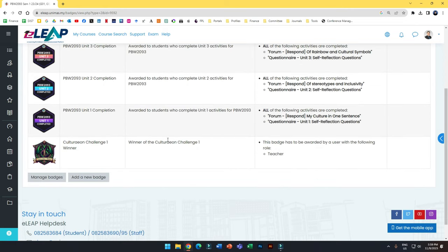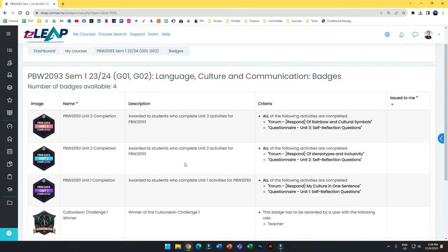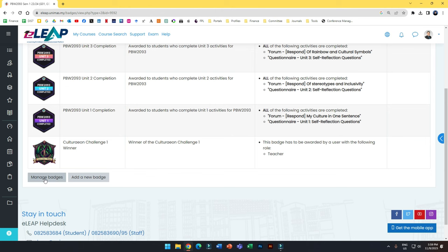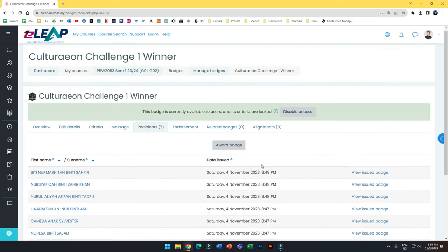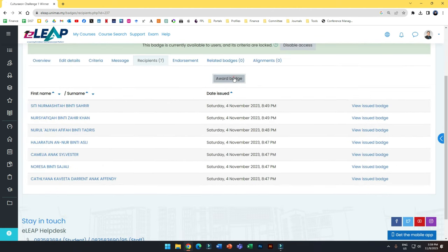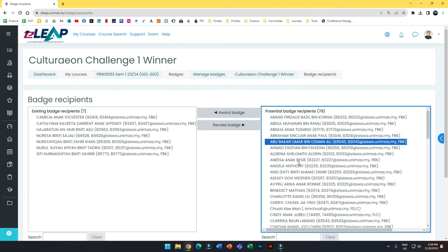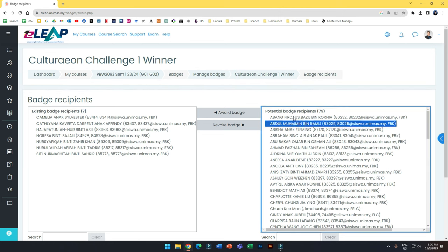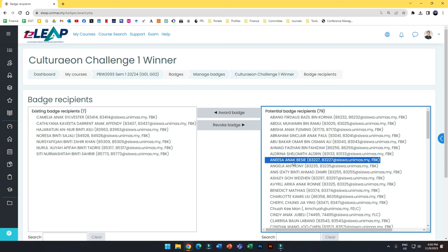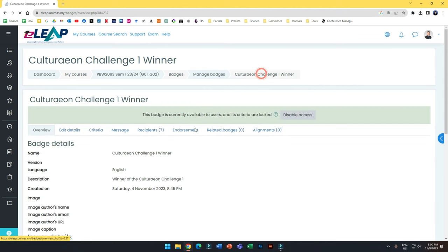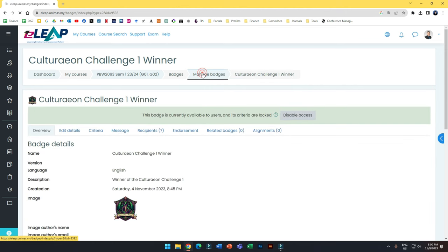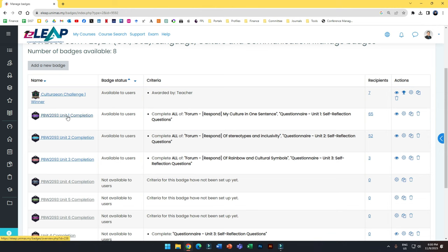Going back, I can see all my badges. I can manage badges — this one is awarded by teacher, meaning it's manually assigned, and I've assigned it to seven recipients. I can award a badge again by picking the students I want to give it to, and if I want to revoke it I can also revoke. I also have an activity completion badge.